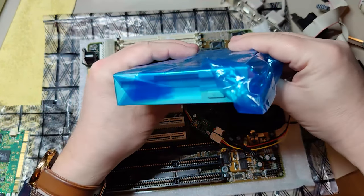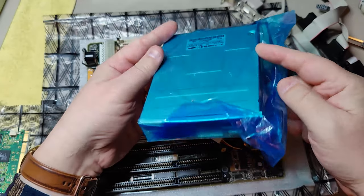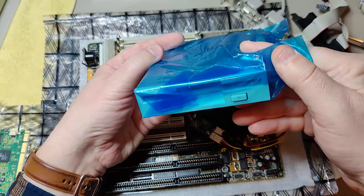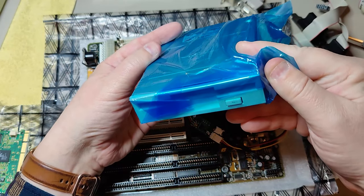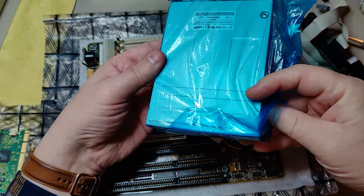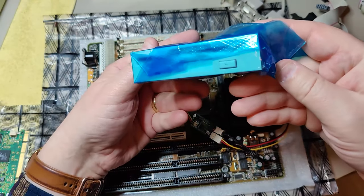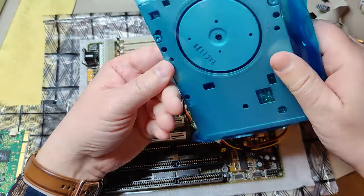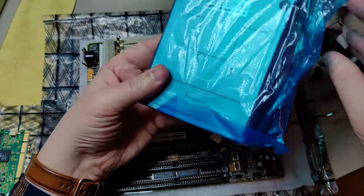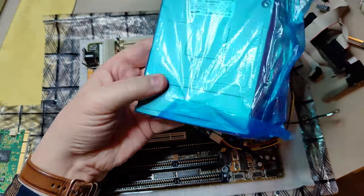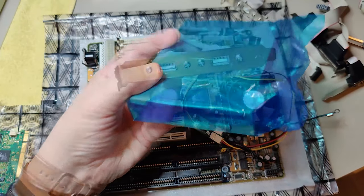More storage. We have this new old stock 1.44 MB floppy drive. So I'm pretty sure it will work. It has never been opened, so we will be the first to ever try this one.